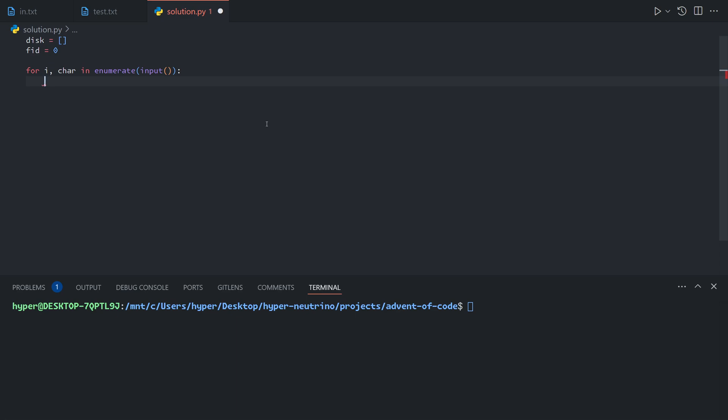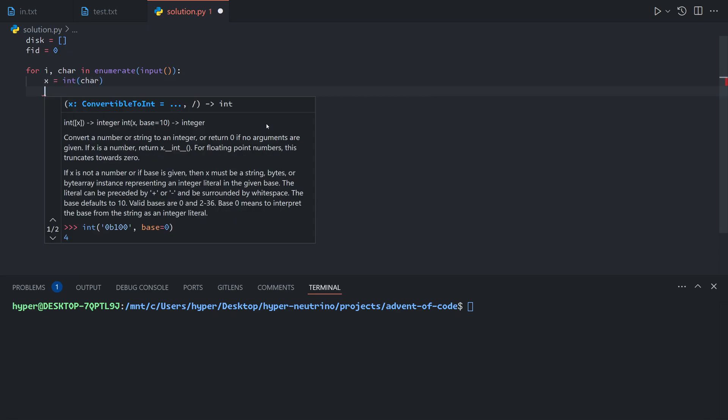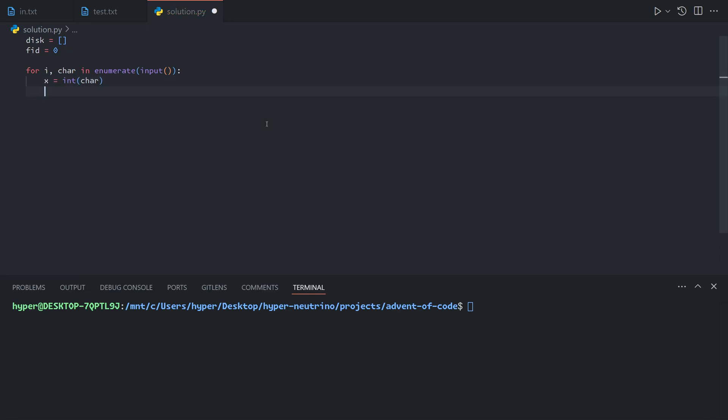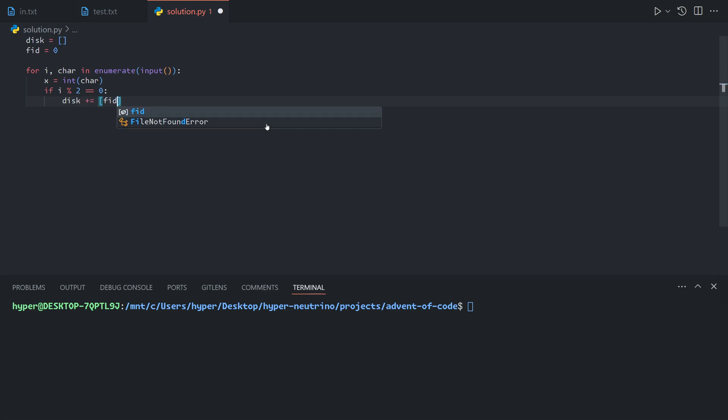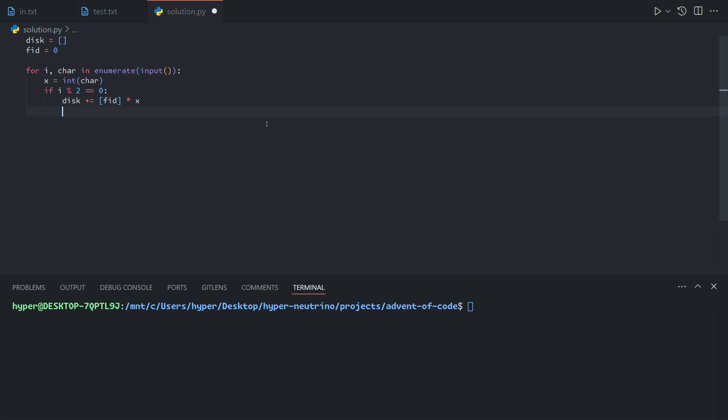And then we can say x is the size of the file or the blank. And then if i is even, then we're creating a file. So the disk will gain the file ID repeated x times and the file ID increments.